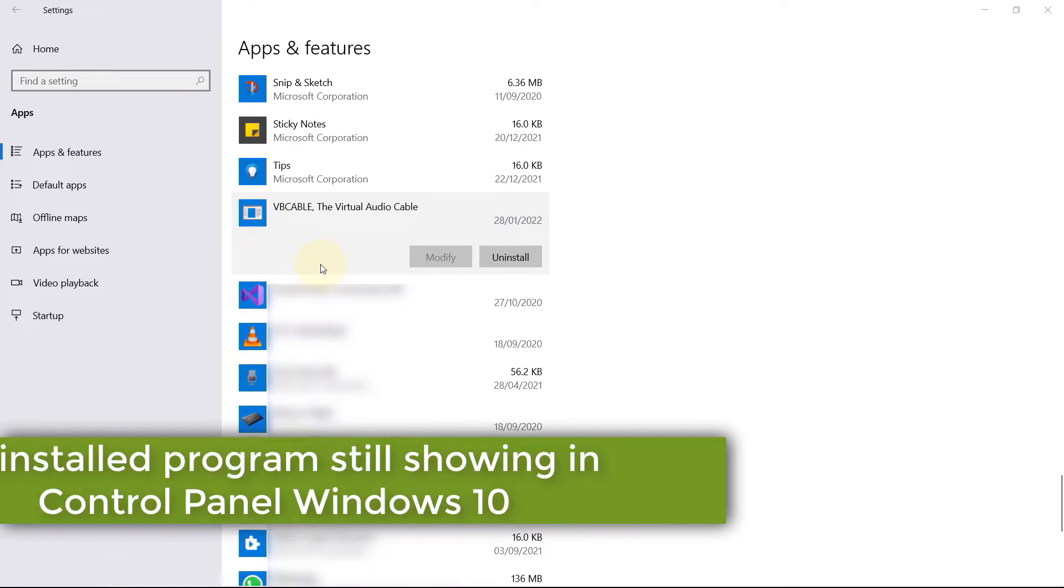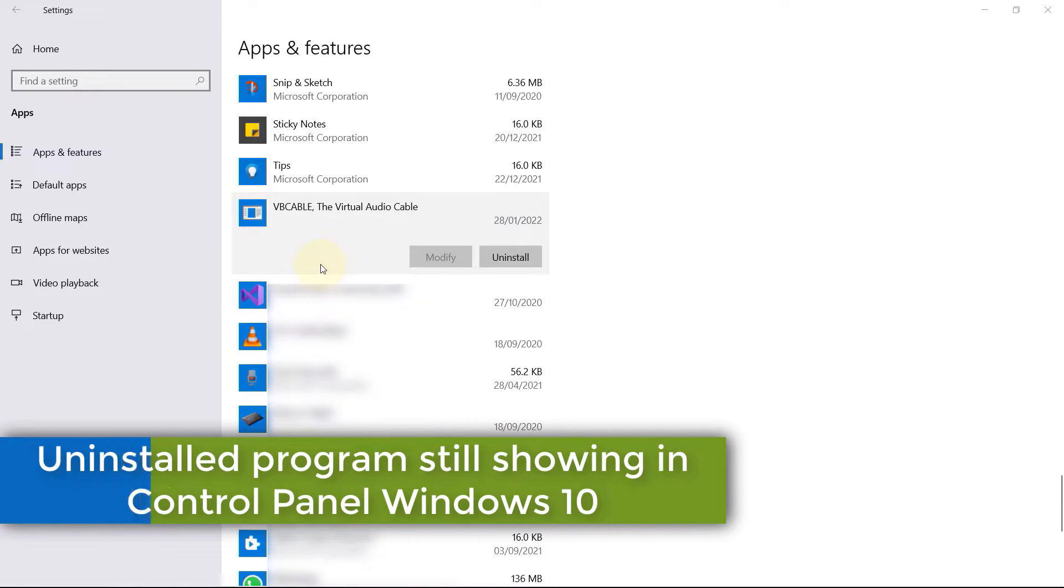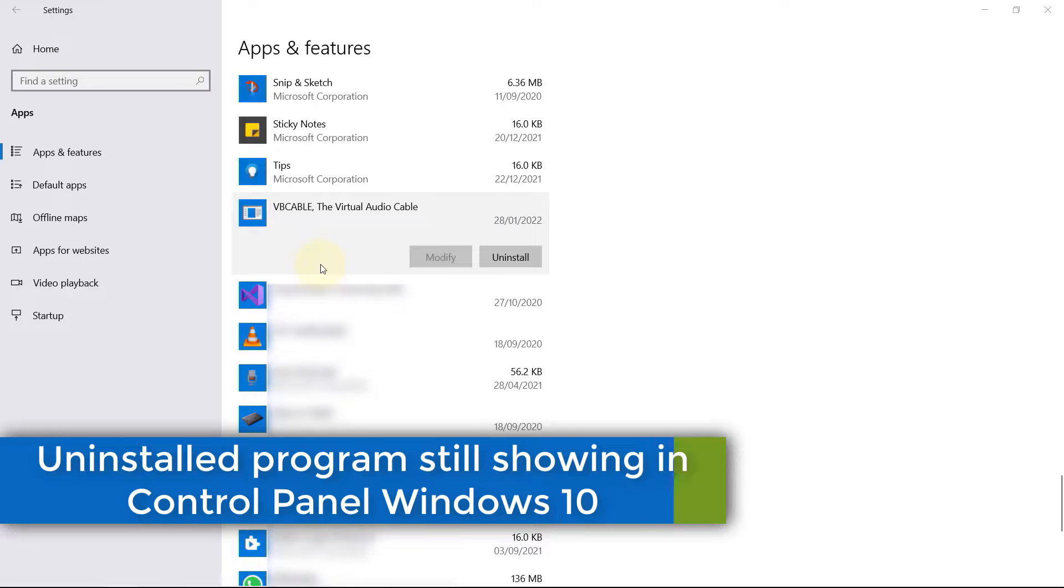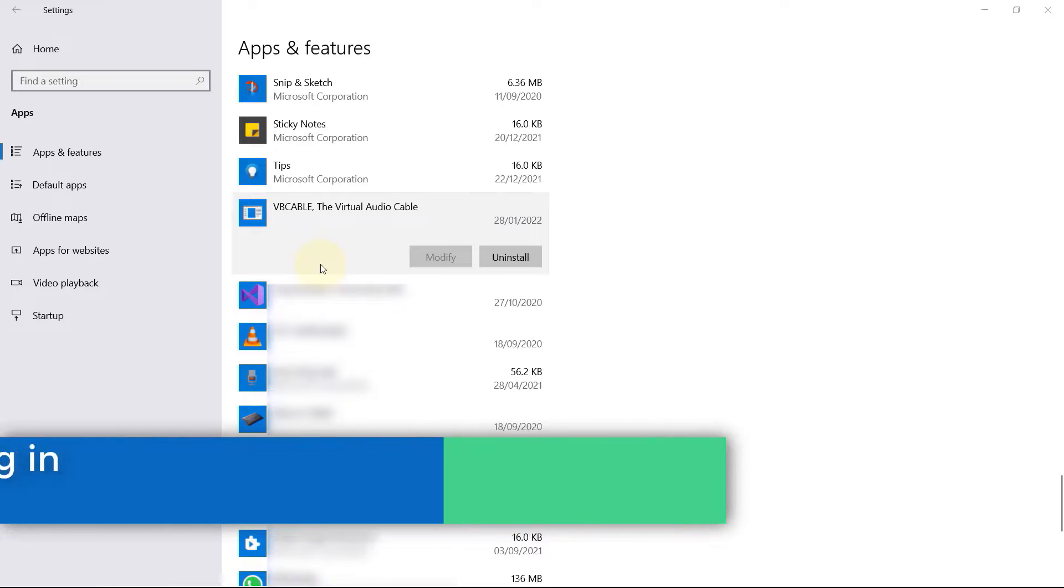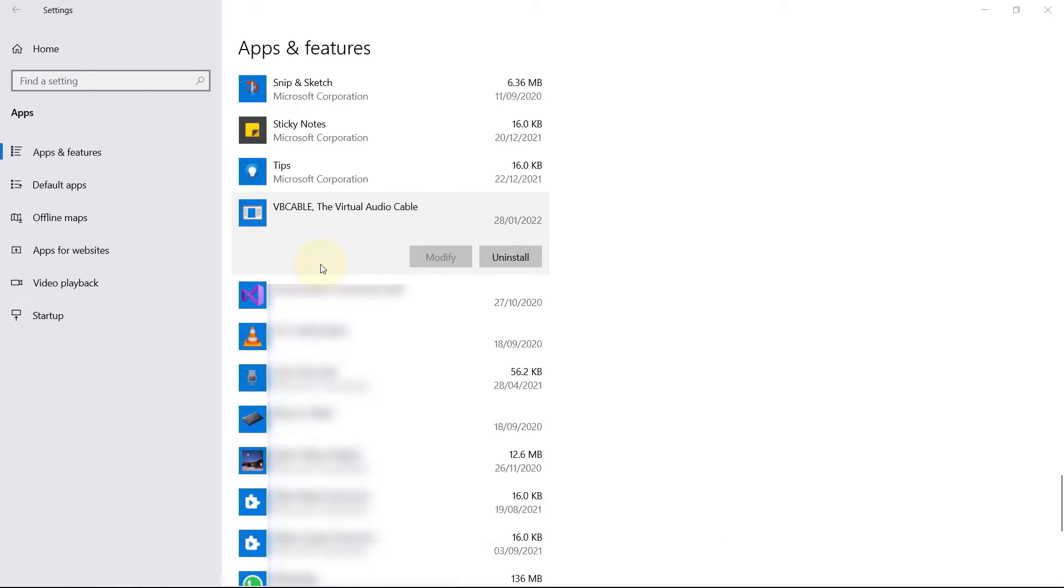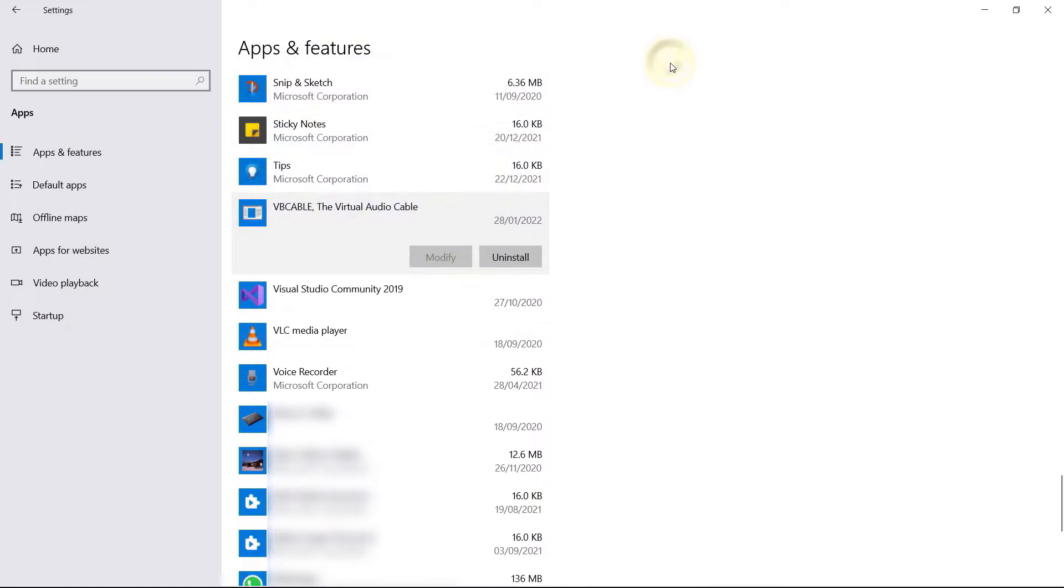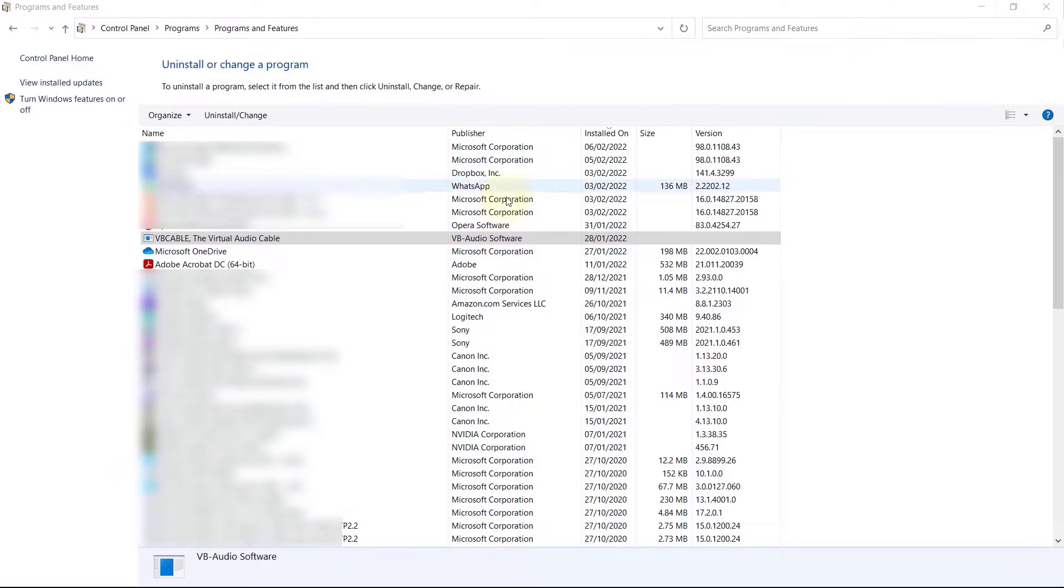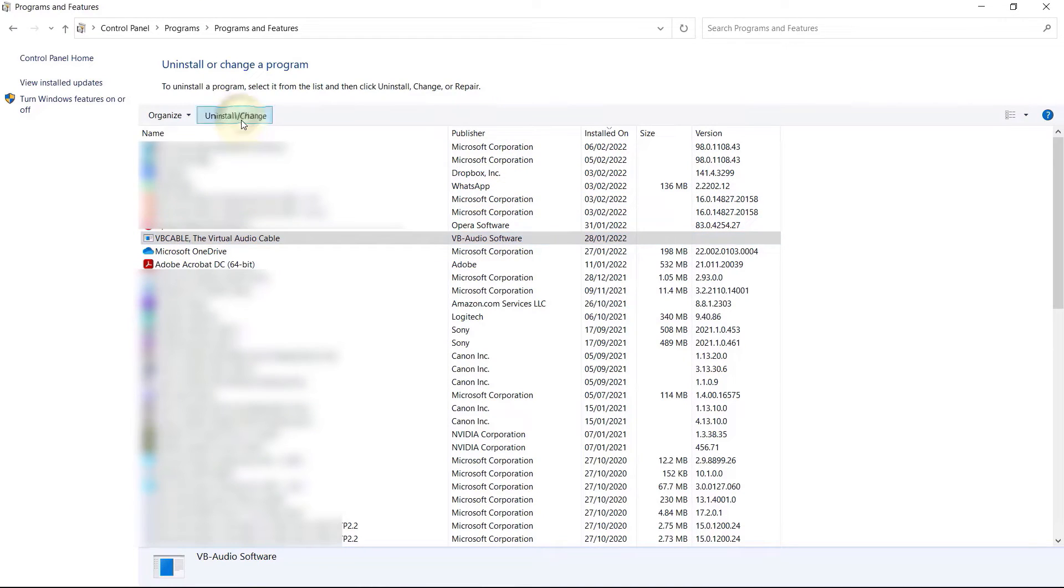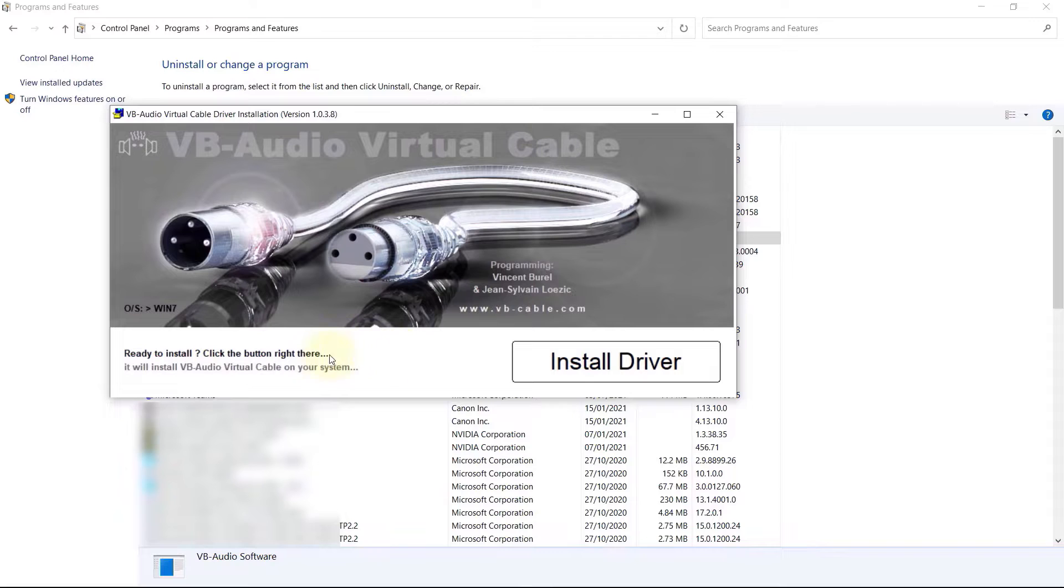I have recently uninstalled a program called VB Cable but it still appears in my apps and features. When I try to uninstall it, it opens this program to install it instead. It also appears in my programs and features here. When I try to uninstall it, it opens this application to install it instead.